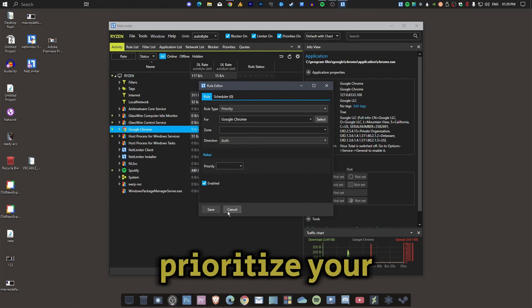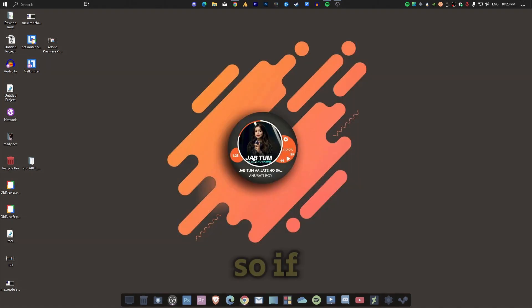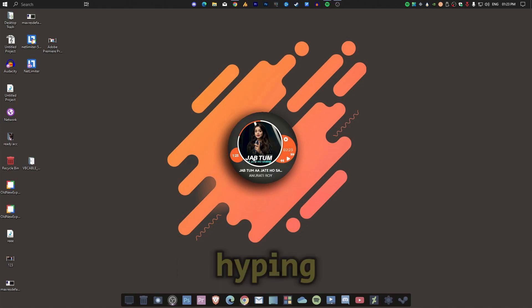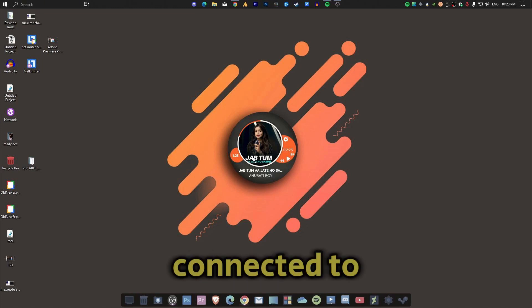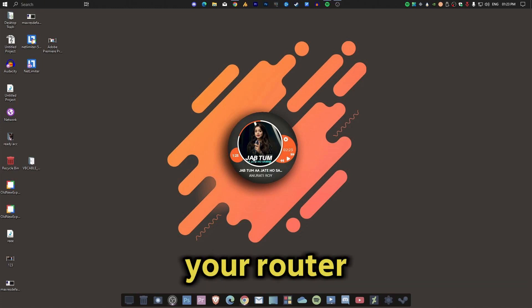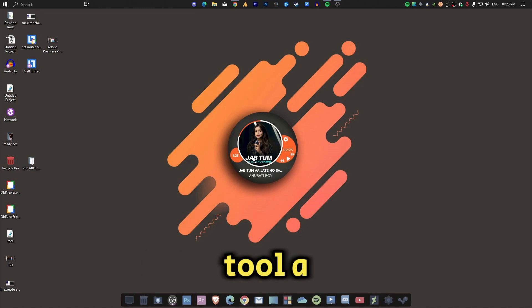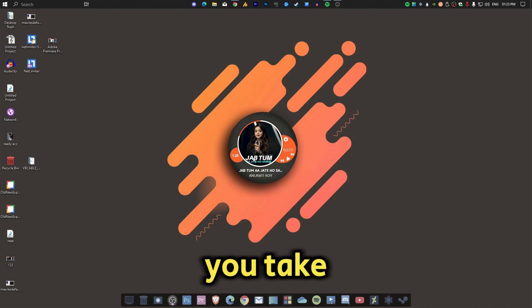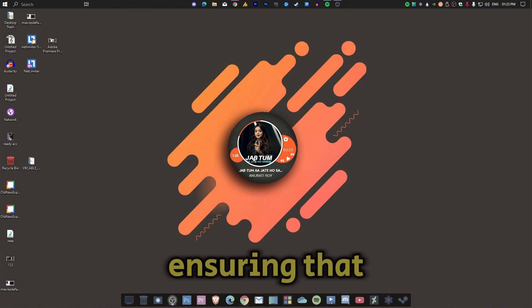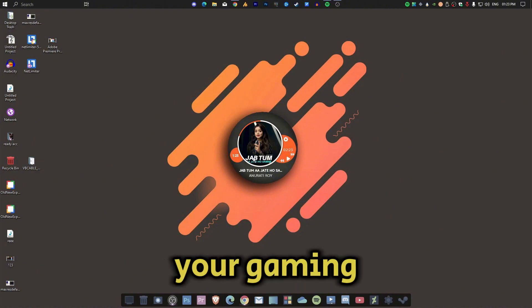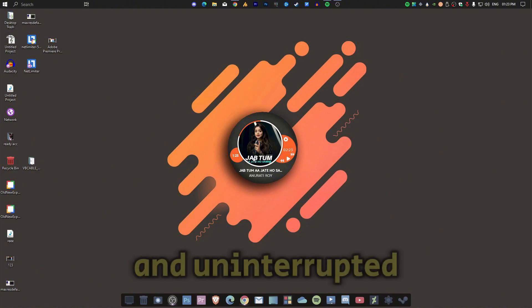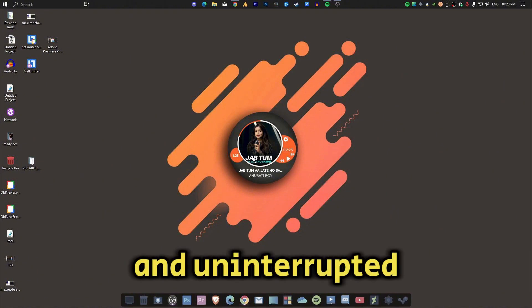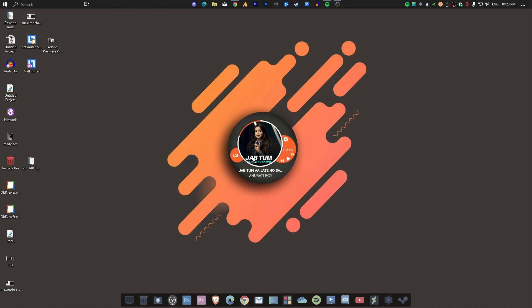So if you are dealing with slow internet or high ping because of other devices connected to your router, give the internet limiter tool a try. It lets you take control of your network, ensuring that your gaming experience stays smooth and uninterrupted.